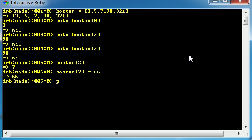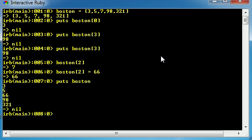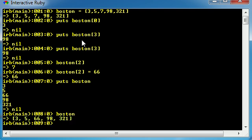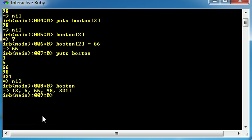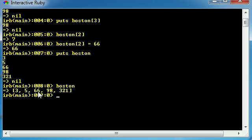Now you can either print out the array like this: puts Boston, and it's going to print out all your elements. Or you can just type the name of the array in interactive Ruby. When you hit enter it gives it a neater format. So as you can see, instead of having 3, 5, 7, 98, 321, that second index is now changed to its new value which is 66. So that is basically how you create an array.